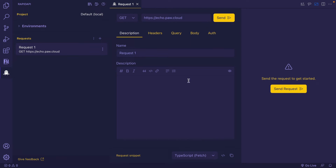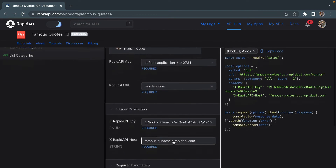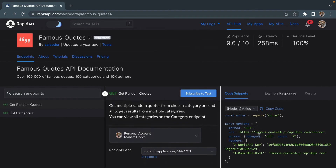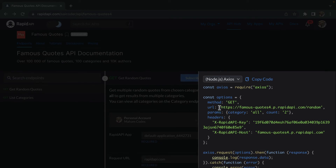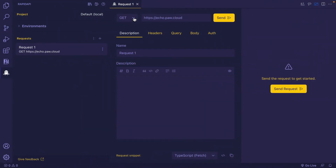To test the API, we need a few things that are present on the RapidAPI Famous Quotes API page. We'll need the HTTP request method, the Famous Quotes API URL, query parameter values, and header values. Go ahead and copy these values. I'm going to select and copy this URL. Since this API is offering the GET method, I'm going back to my Visual Studio Code editor.